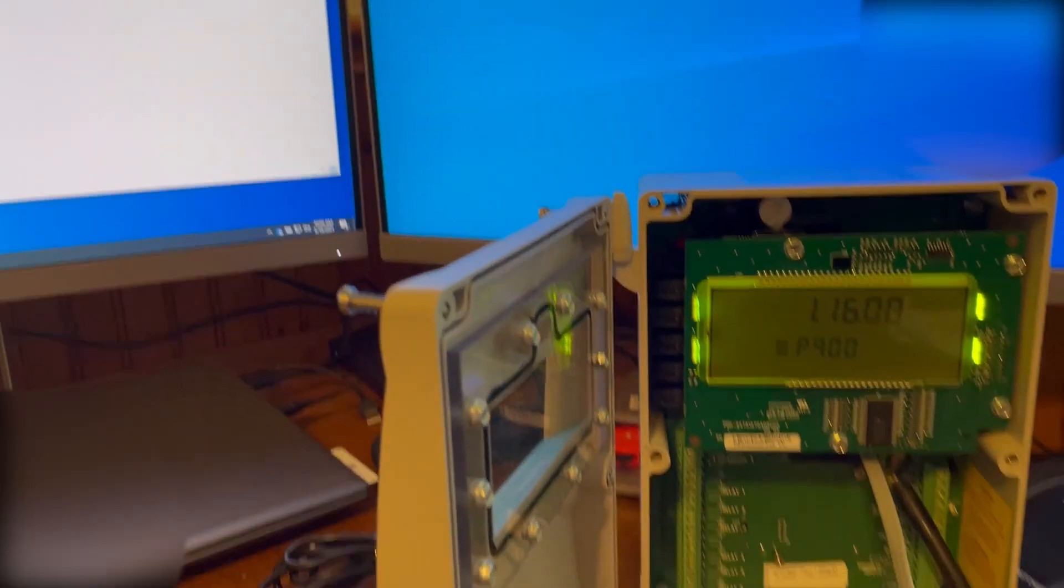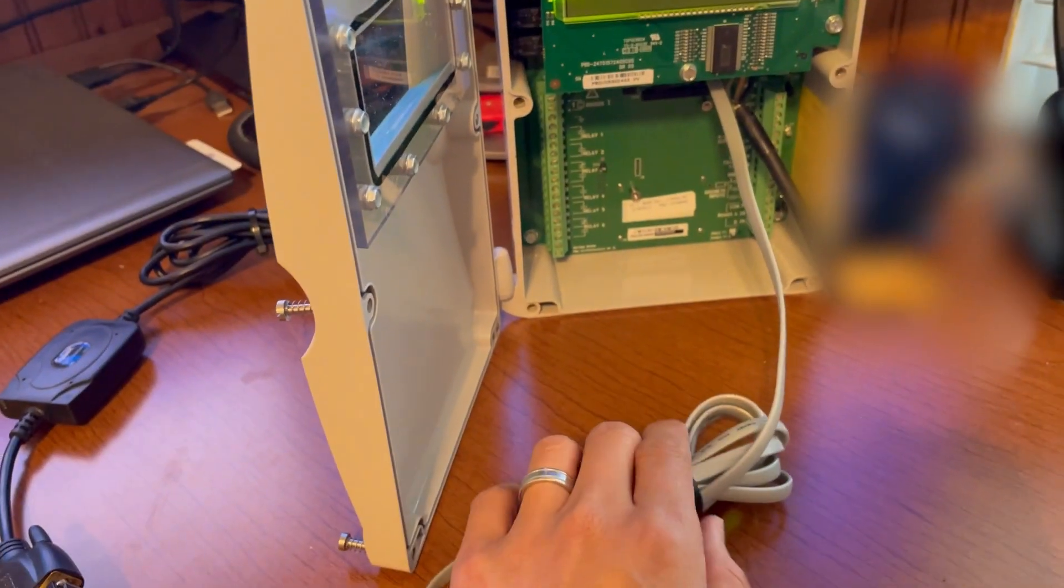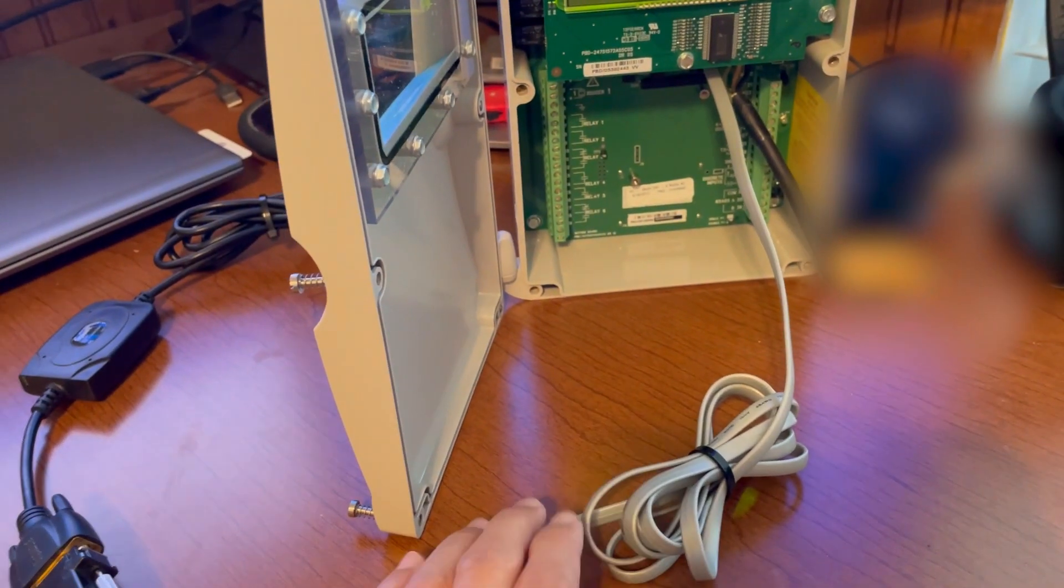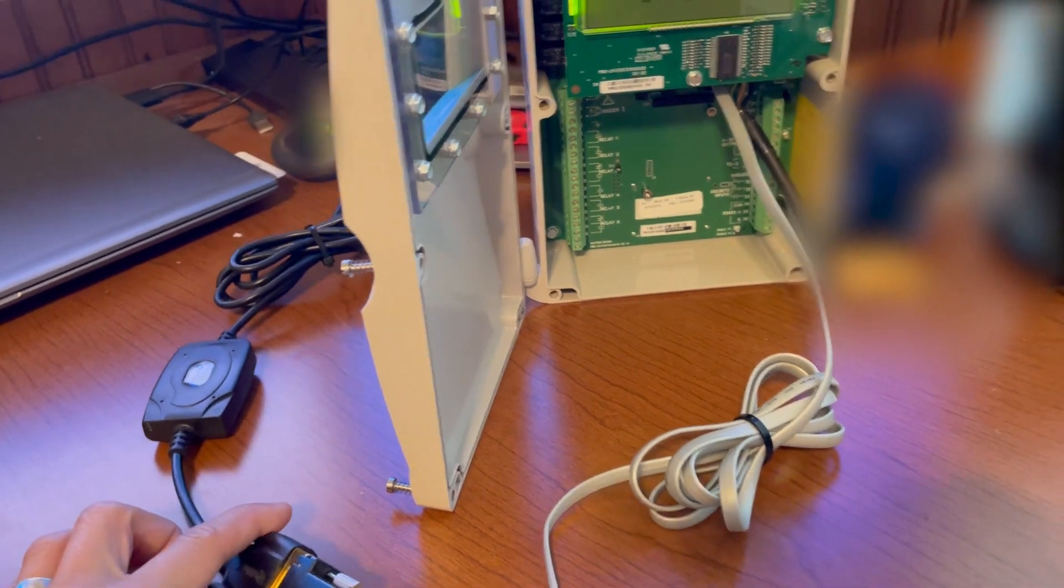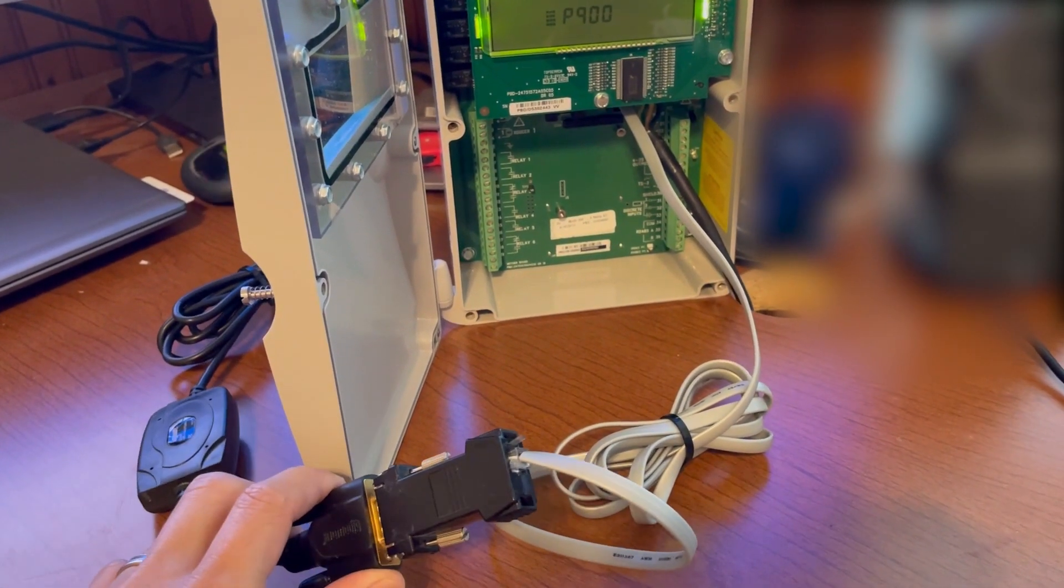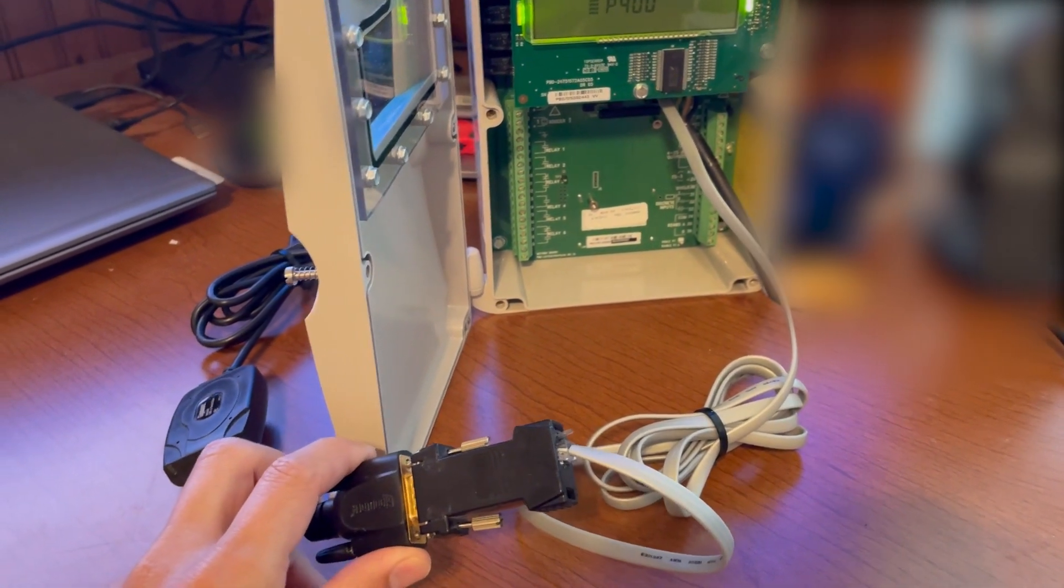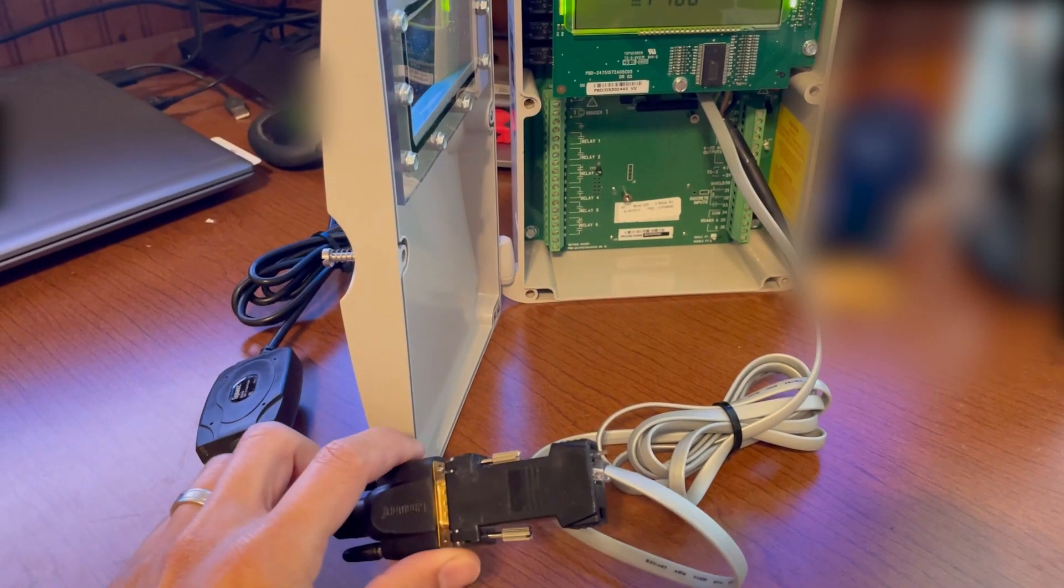First off, you need to have the Dolphin kit which consists of this telephone cable that plugs into the transmitter.